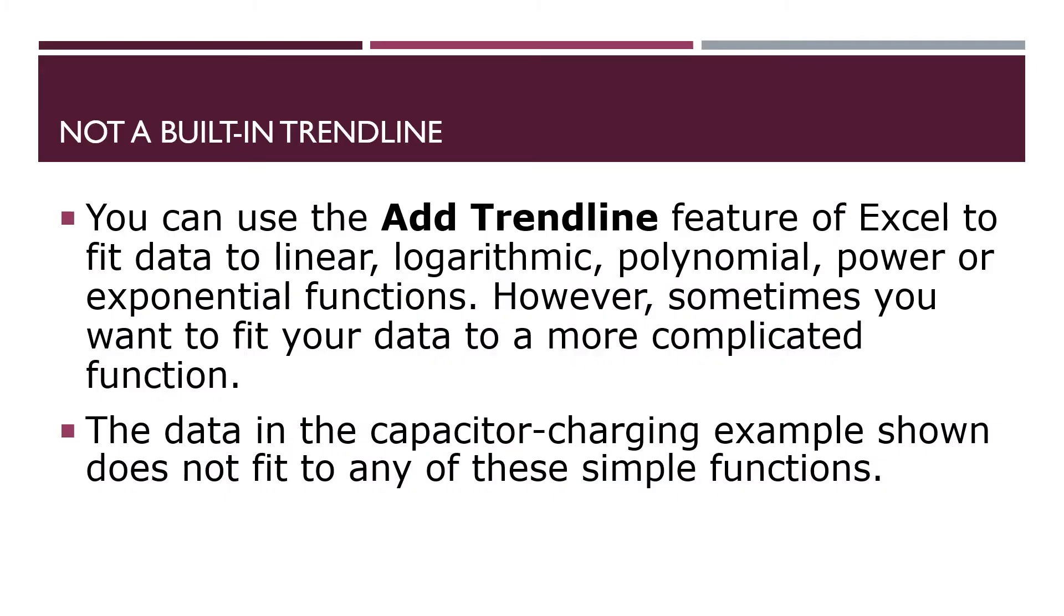Excel has built-in trendlines for the following functional forms: a straight line, a logarithmic dependence, a polynomial dependence, a power law, and an exponential function.